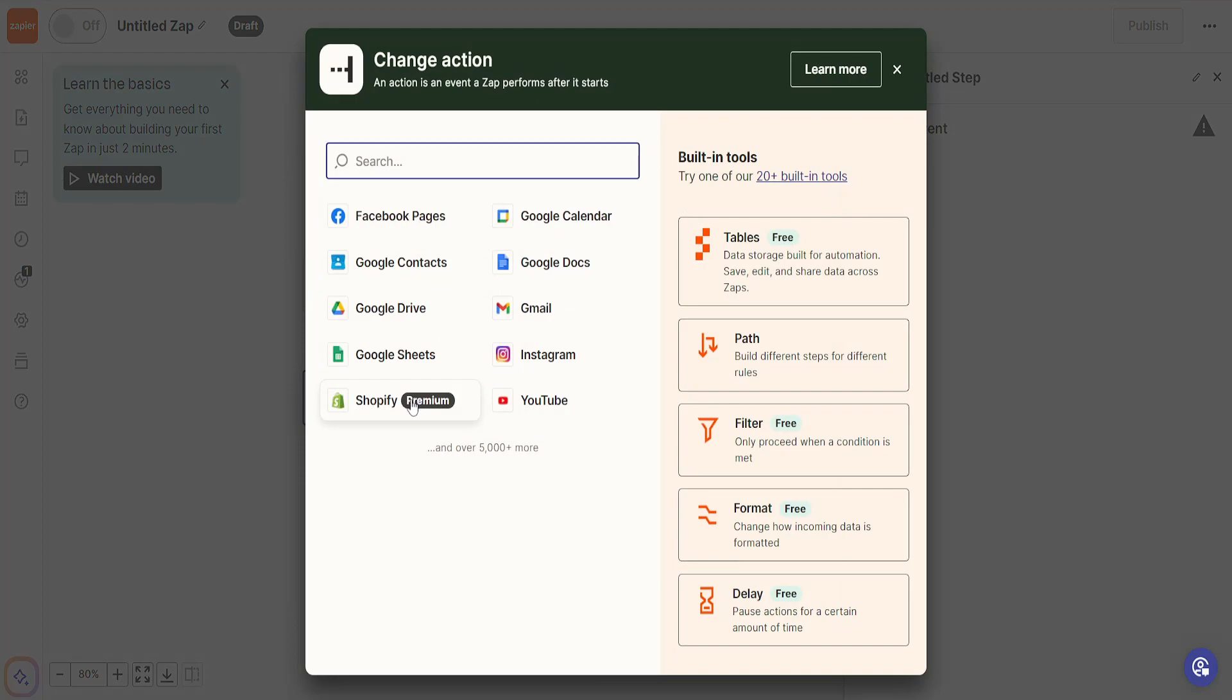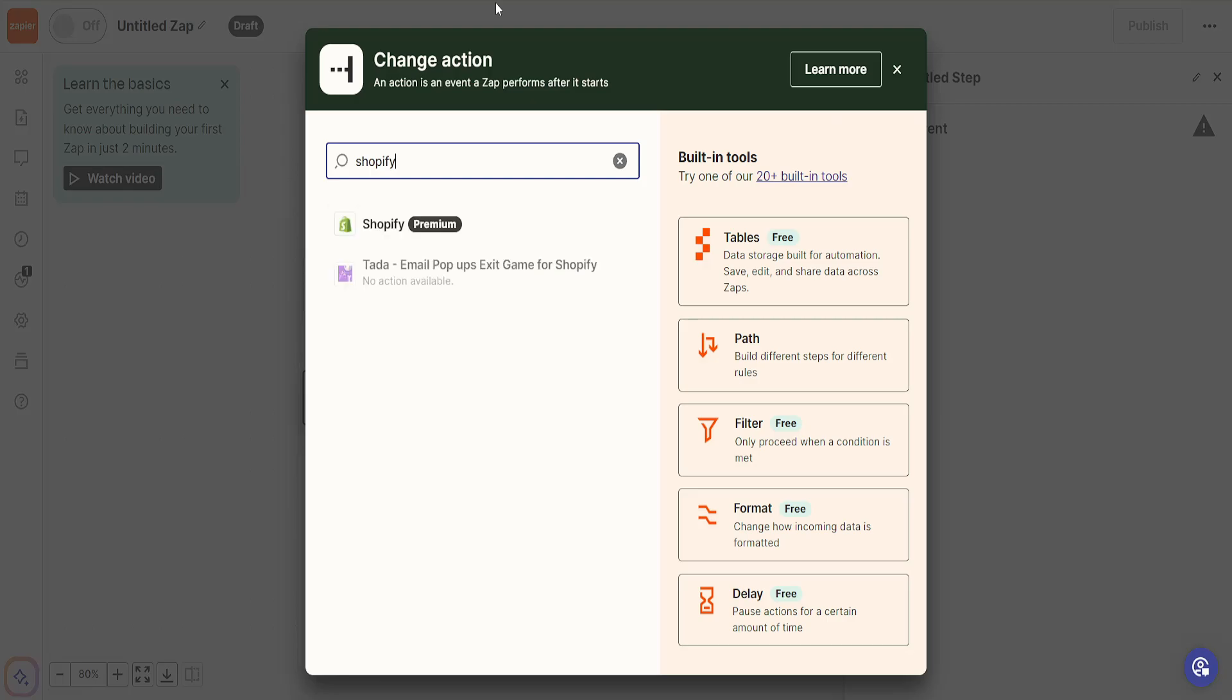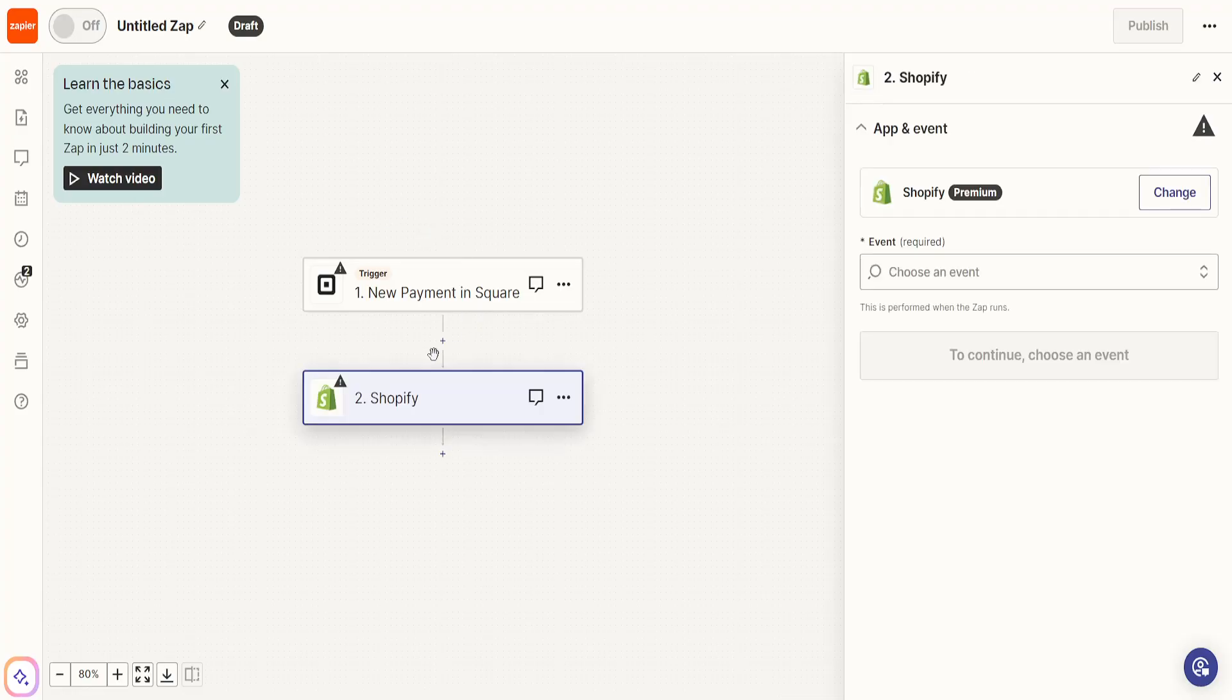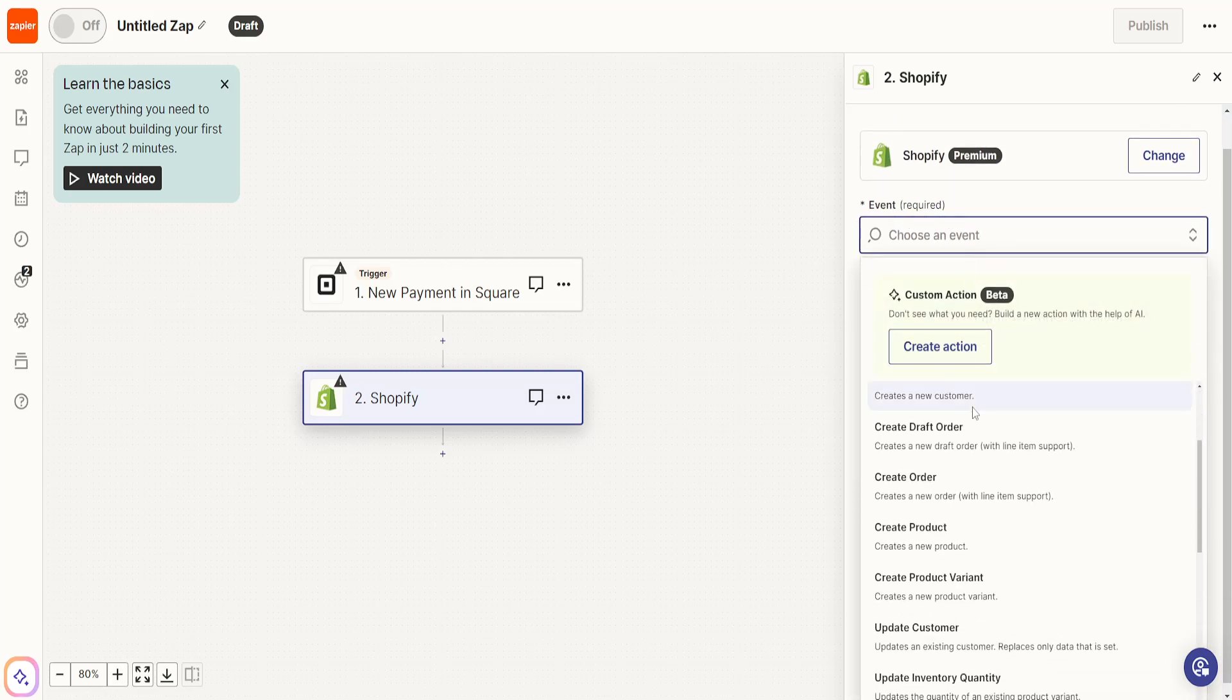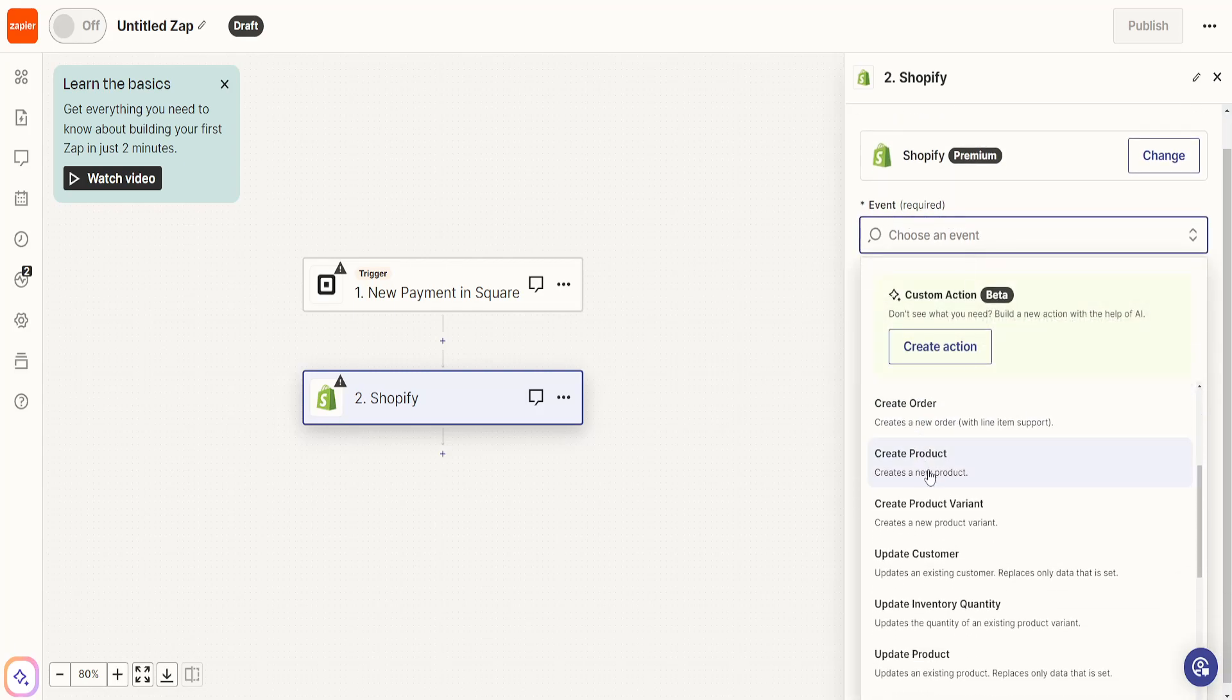I'm going to click on action here and I can already see Shopify, but if you don't see it we will simply search for Shopify. Click on here and again we have to choose an event so we can do whatever we want.